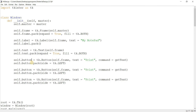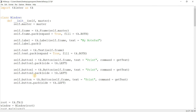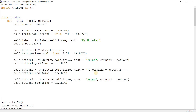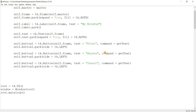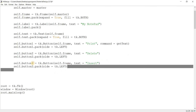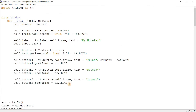The first button will be 'print', the second will be 'delete', and the third will be 'insert'. Let's remove the command parameters from buttons two and three for now. Let's create the function get_text with self.